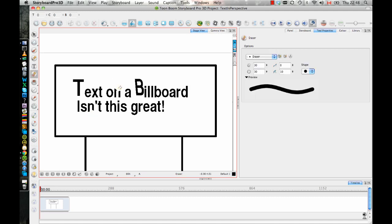So let's say this is a billboard that's been there for a long time, it's really beat up. You might just want to make this look a little bit more like it's been there for a while or whatever.